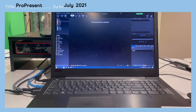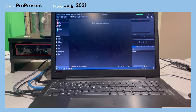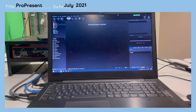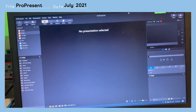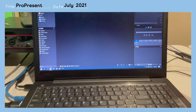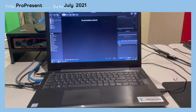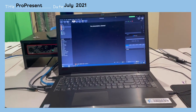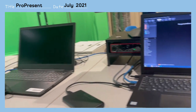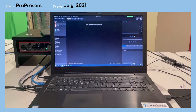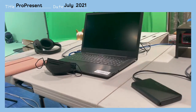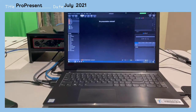Hello, so today we're going to learn a little bit of how to use ProPresenter in the studio. The Livingstone Studio ProPresenter computer is the second from the last.